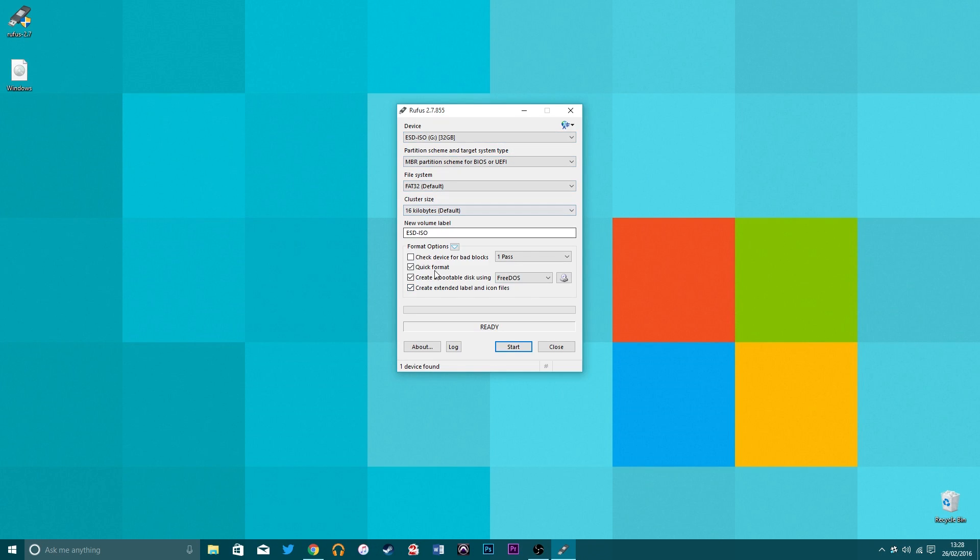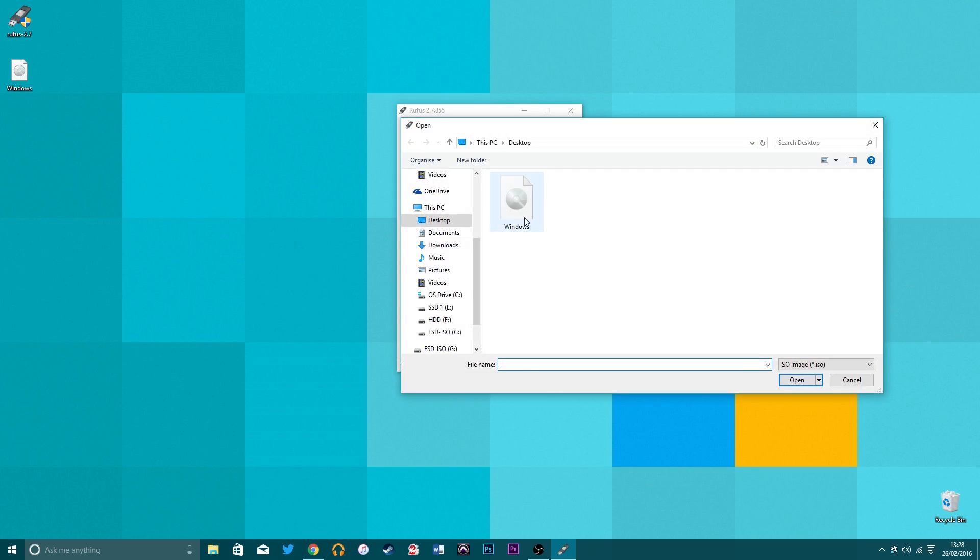Once you've got both of those, open up Rufus and plug in your USB stick. You should see a screen like this and to make things easy you don't actually have to change anything in the settings.